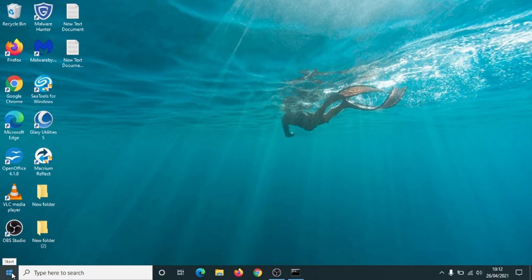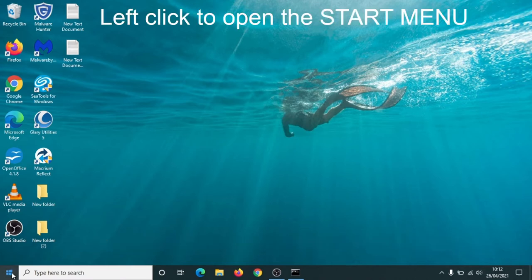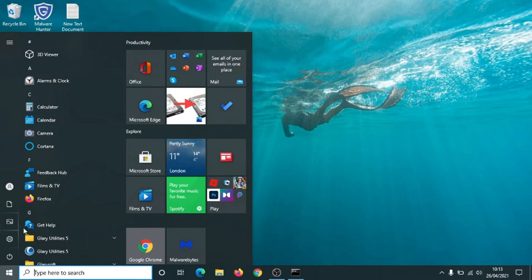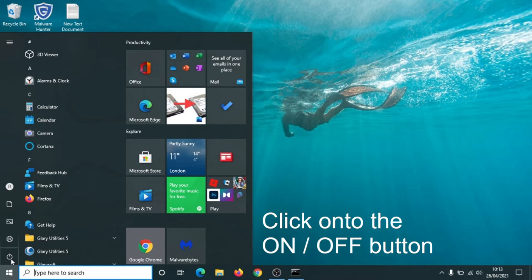Left click once onto the start button and when the start menu appears, which is this here, put the pointer onto this symbol here which is the universal symbol for on and off. Left click once onto it.